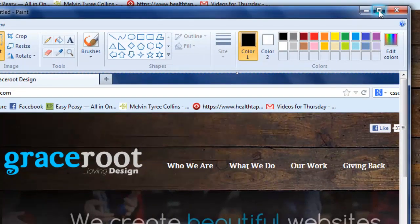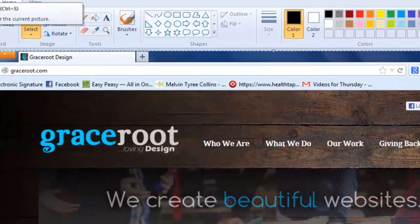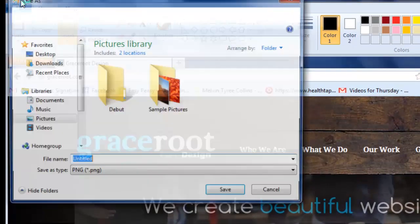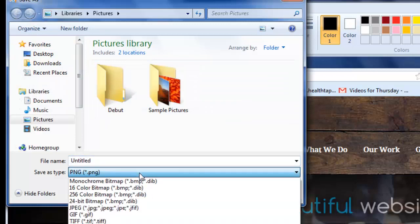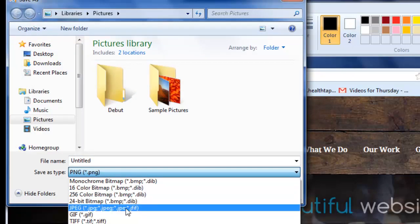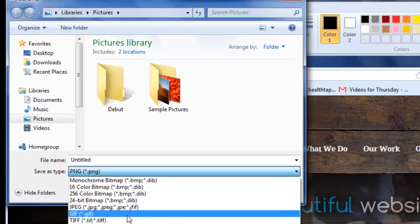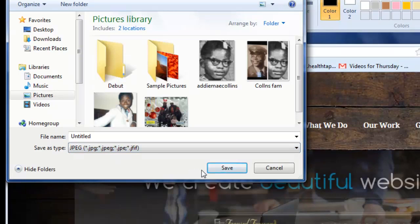Lastly, you want to simply go to the very top of your screen and select save the project as is. Then simply select the image file type of your choice: JPEG, GIF, or PNG, and save it.